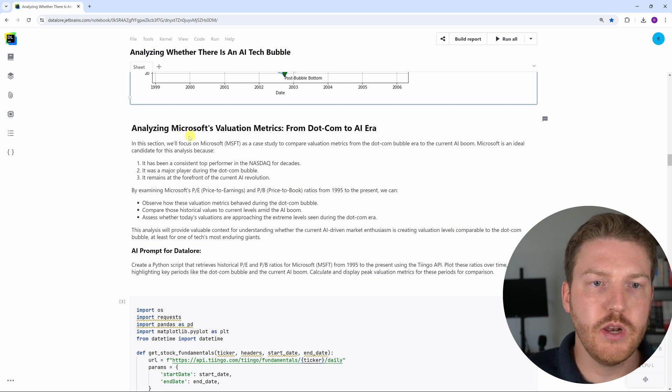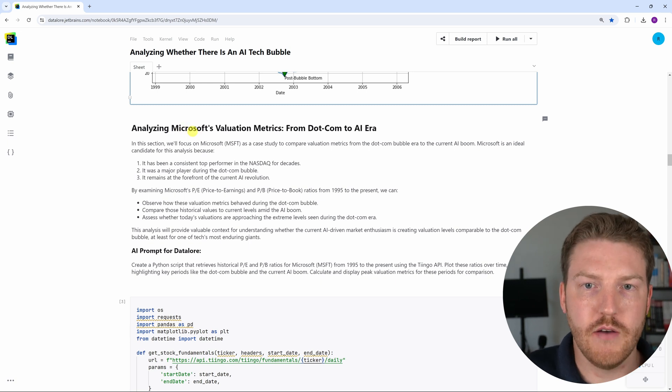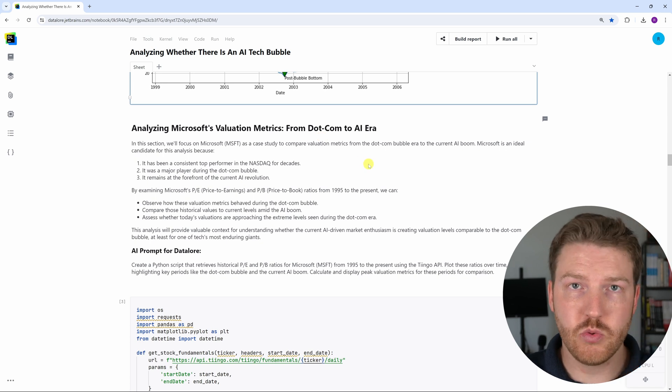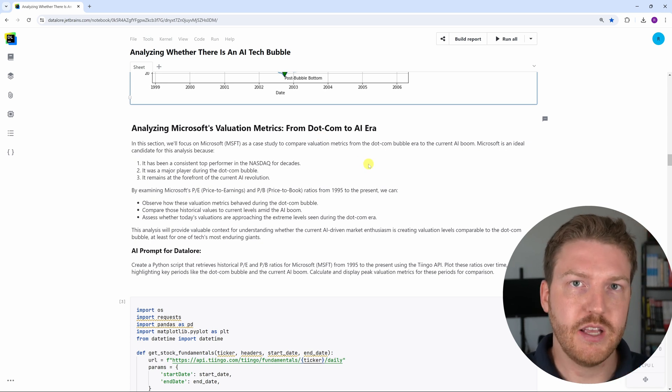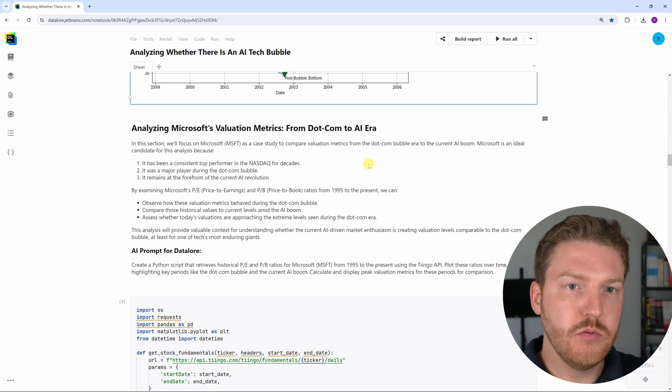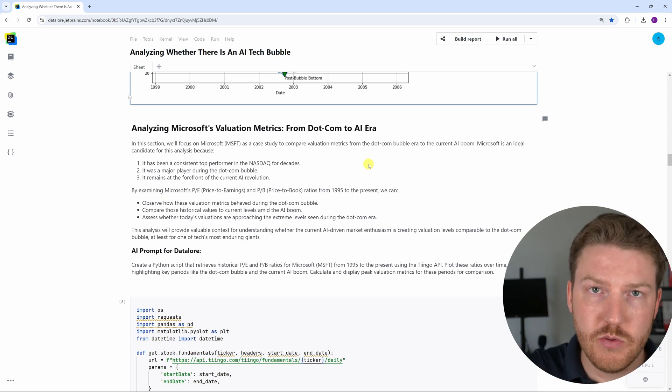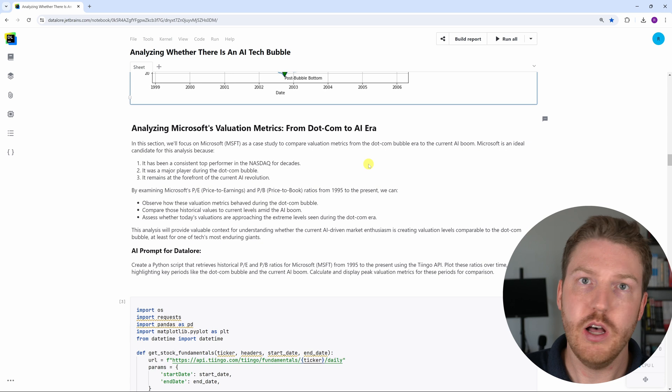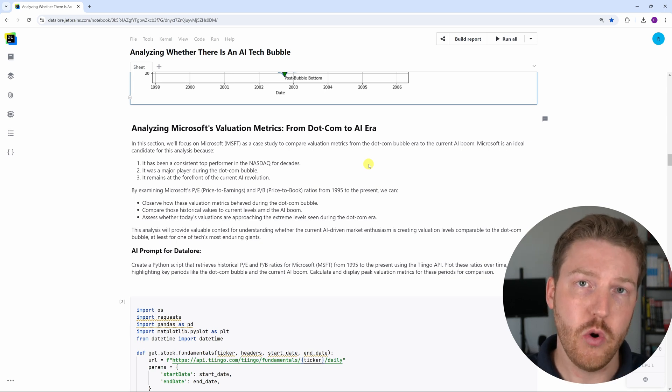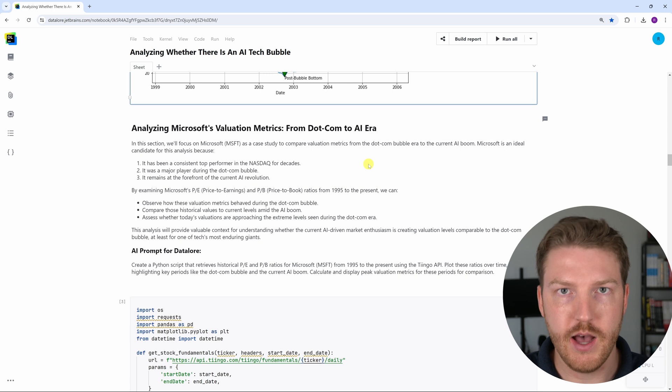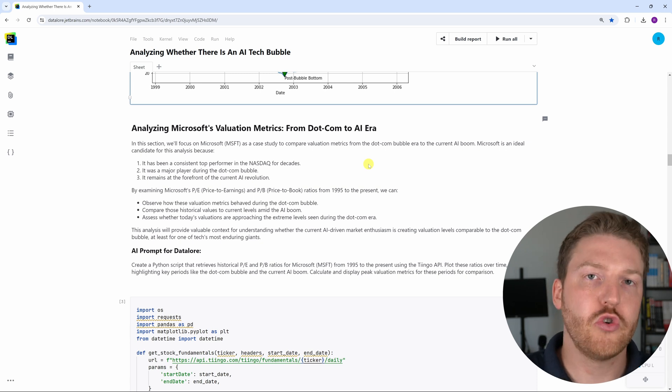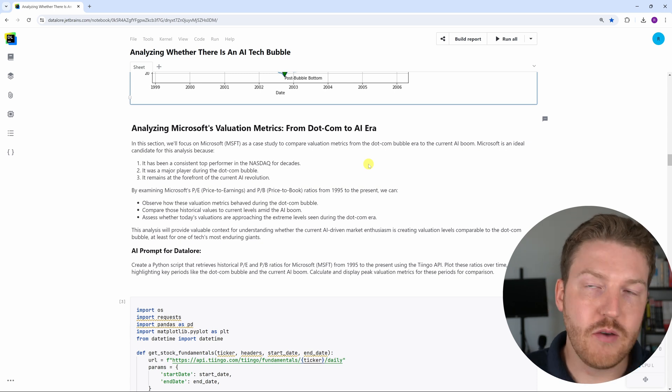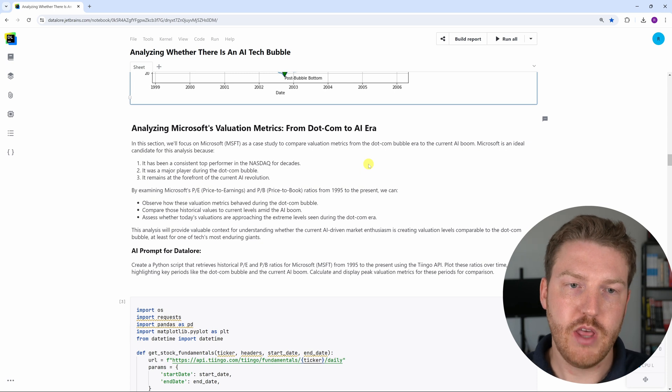In this part I wanted to look at Microsoft's valuation metrics because this was a company that was a major player back in the tech bubble way back in the 90s and continues to be a major player in the AI market right now because they have a partial equity ownership stake in OpenAI, the company that created ChatGPT. So I thought that they would be a good company to look at for that purpose.